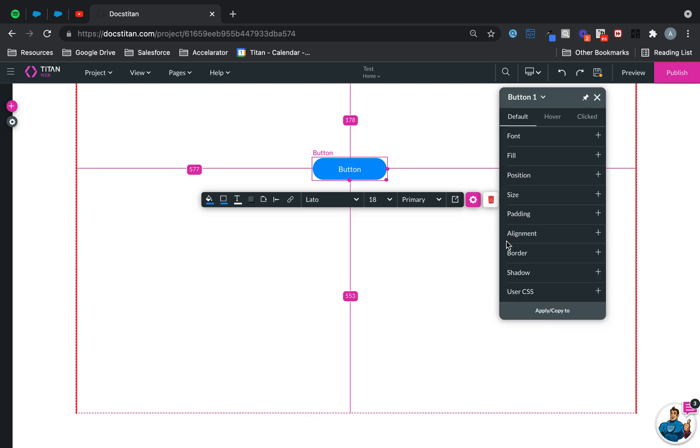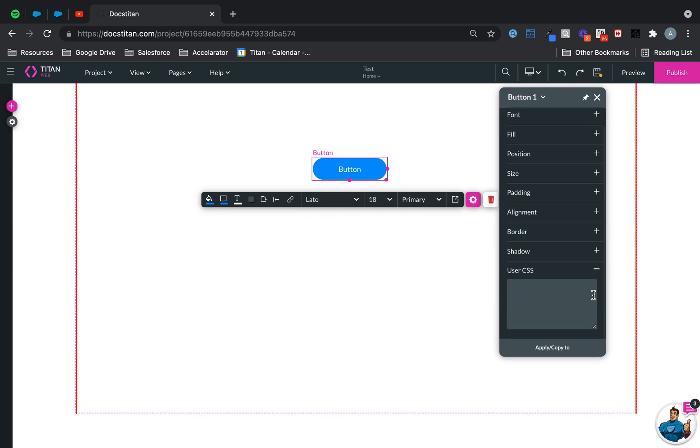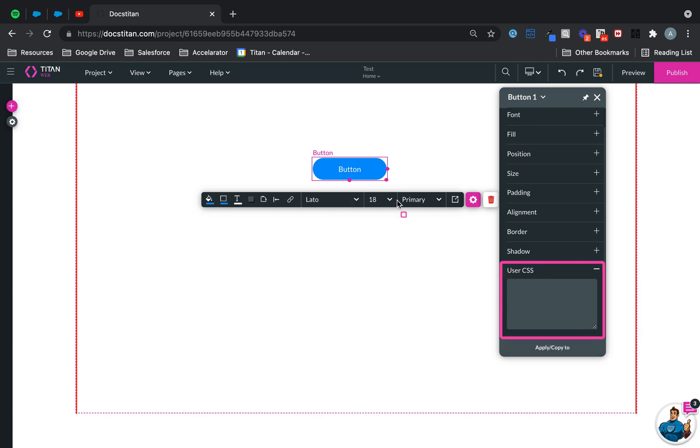Click on the styling, and then the option is located at the bottom. It's called user CSS, and if you expand that, this is where you can add your custom CSS and apply it. It is per element, so this is where you do it.